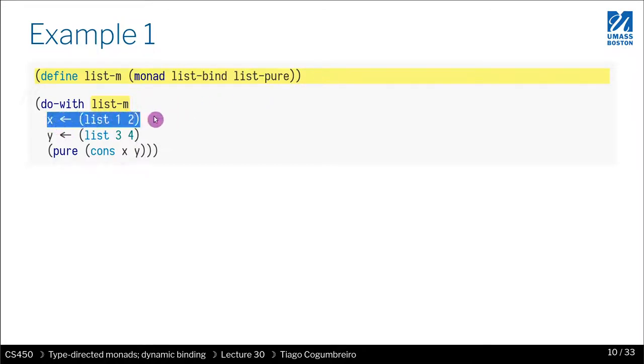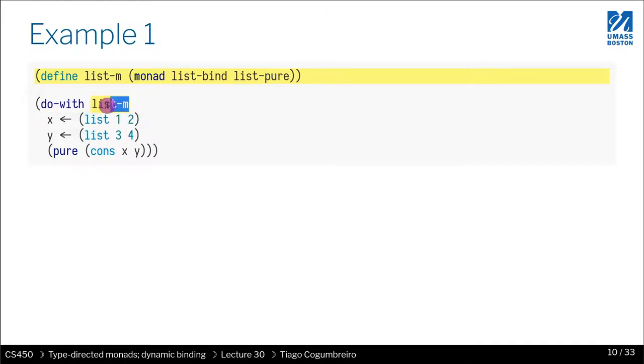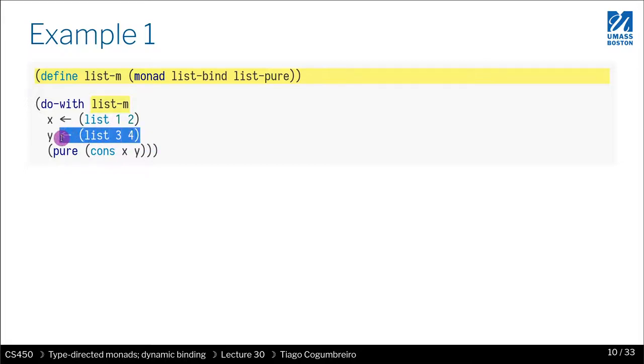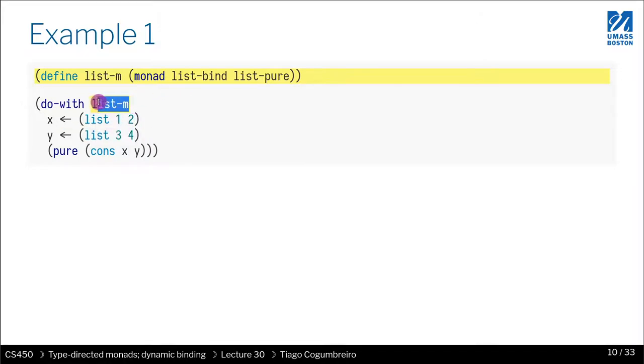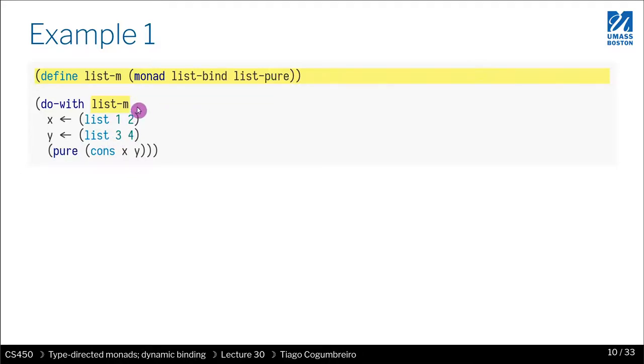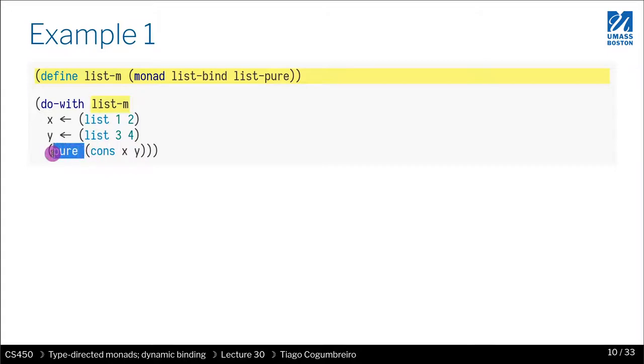Whenever we perform the arrow, what the macro is going to be doing is, it's going to be looking up what is the field bind of list M. And here, the same thing, what is the field bind of list M. And finally, pure, what it does is, what is the field pure of list M. So that's why it's known as dynamic dispatching, because pure has to look up in list M what is the actual implementation of pure.